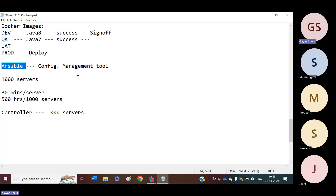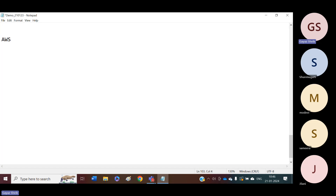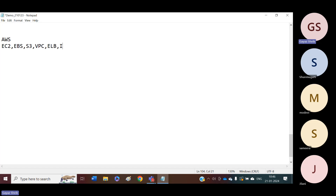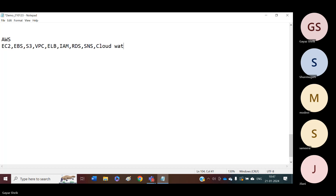Once we complete Ansible, then we will go with cloud computing — Amazon Web Services. Under Amazon Web Services, we are going to learn tools like EC2, S3 buckets, VPC, Elastic Load Balancer, IAM Identity and Access Management, Relational Database Services, Simple Notification Service, and CloudWatch. Like that, we have many tools and we are going to learn all of them.